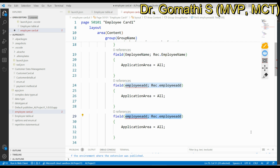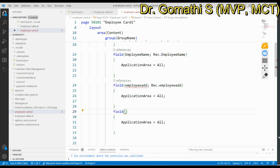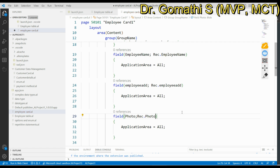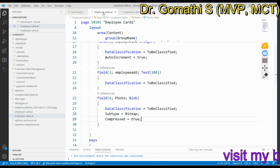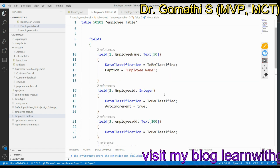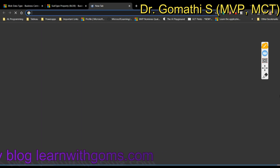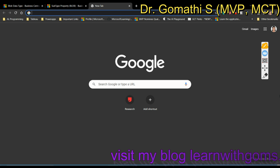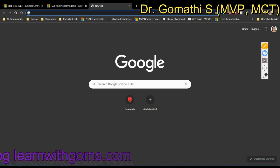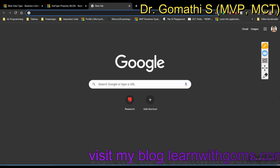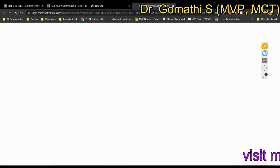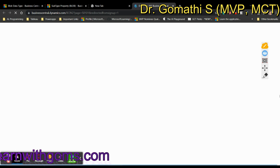I've added the Photo field to the page so we can see how it works. I'll save this and press Ctrl+F5 to execute and run it. Let's wait for the page to launch and then we'll try uploading a BLOB file using Bitmap as the subtype.